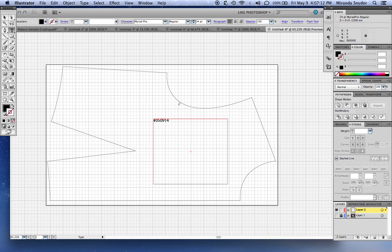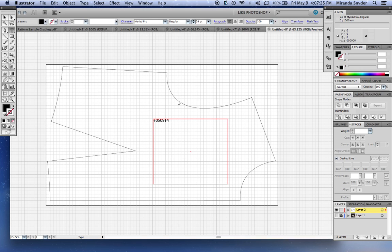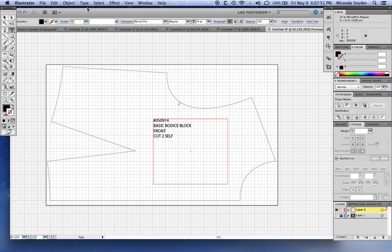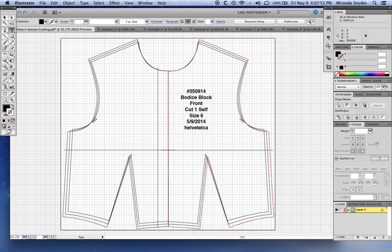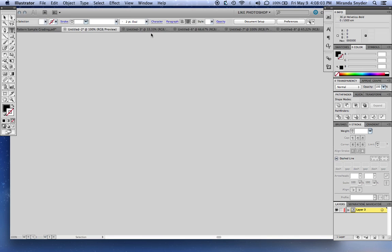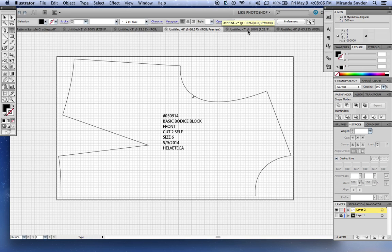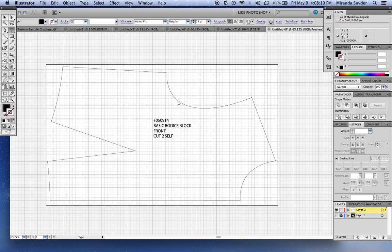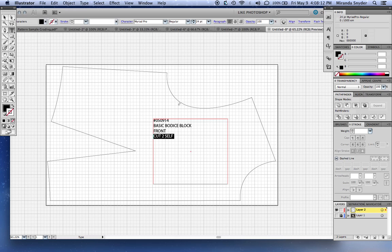And then you want to label it front bodice block. Actually, you know what I do—I put the bodice block, basic bodice block. And then next is which piece it's front. Next is how many cut, cut to self. There is a science to this. I'm only putting cut to self because I'm assuming that there is a seam line down the middle. Normally a factory piece would be fully open. A lot of home sewers work with half pieces and cut them on the fold. They do it different in factories to save time and money. Okay, cut to self. This is a size 6, and then the date.